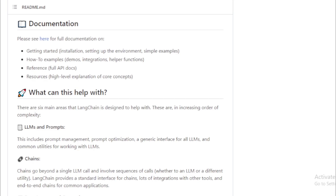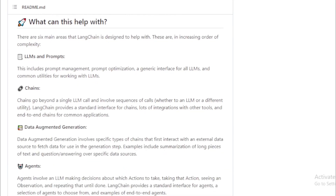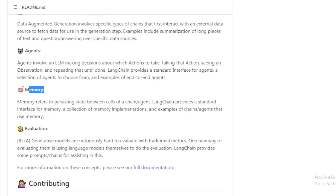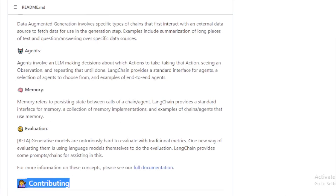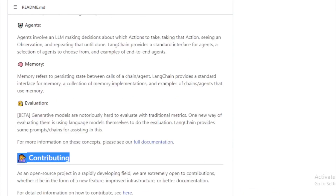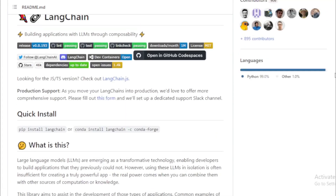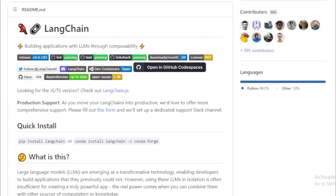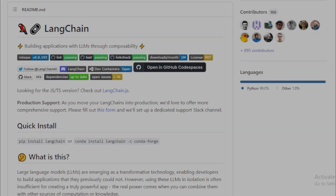Here are some of the latest projects that are using LangChain. Databary is a no-code platform for semantic search and document retrieval. LangChain UI is the open-source chat AI toolkit. DashYaker.ai is the first LangChain agent creator designed to help you build, prototype, and deploy AI-powered agents with ease. LangChain is a rapidly evolving project, and new features and improvements are being added all the time. If you are interested in building applications that use LLMs, I encourage you to check out LangChain.